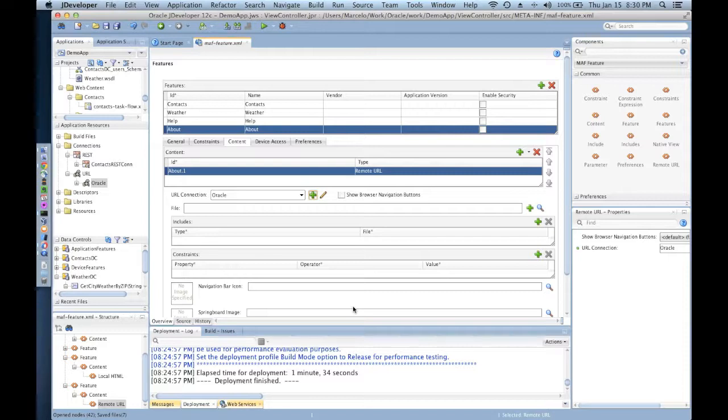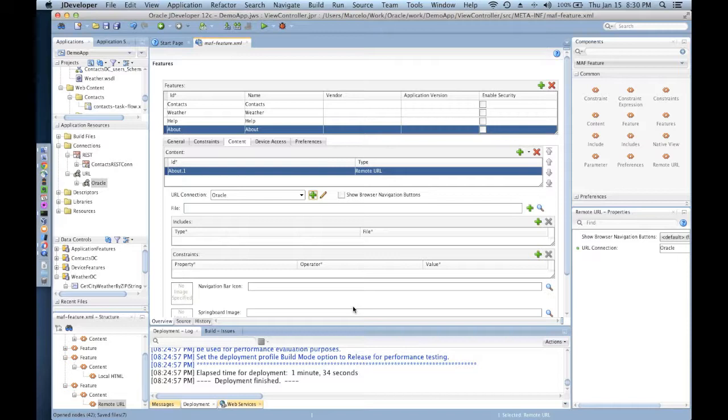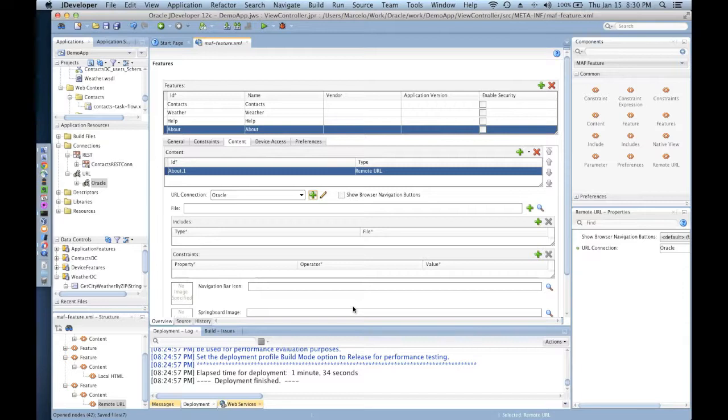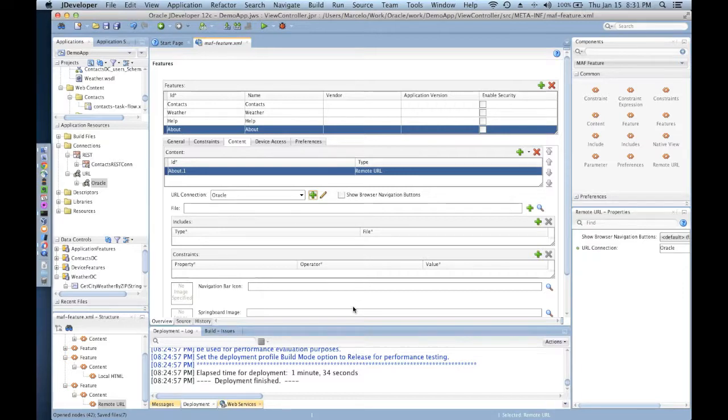If you have an adaptive and responsive website, you can absolutely use that capability on a mobile application, on an Oracle mobile application framework app, and just point your application to that resource and you're good to go. That's nothing else that you have to do.